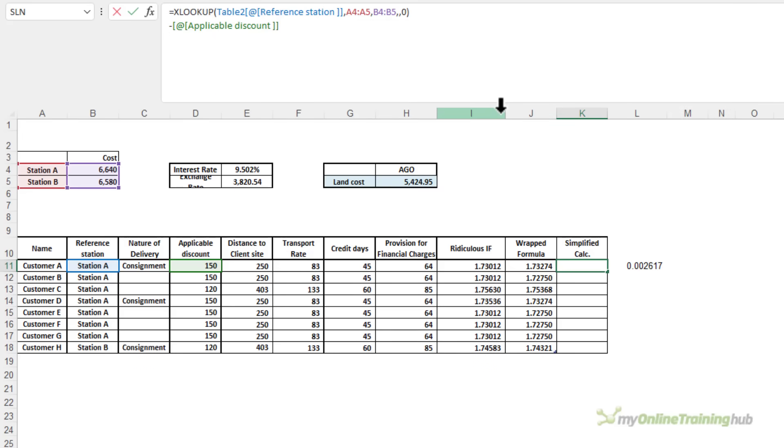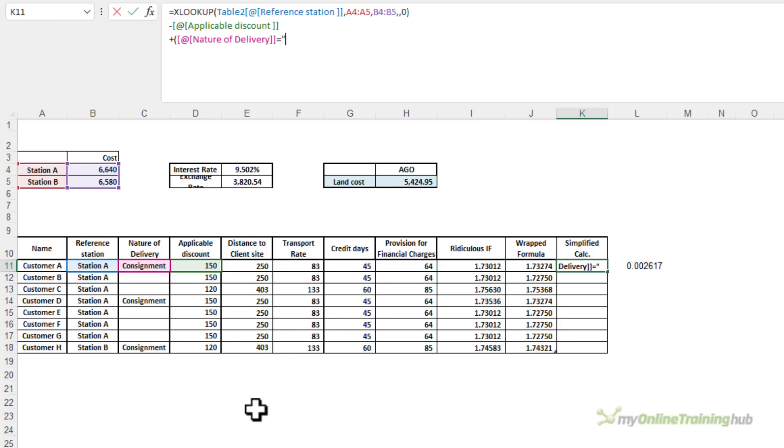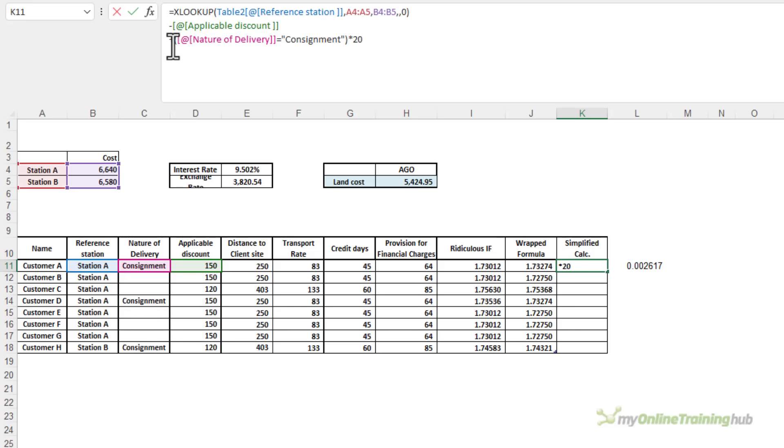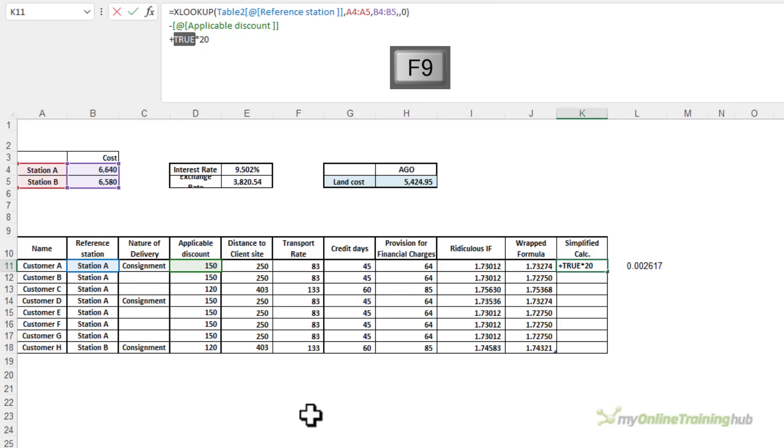Next, I need to apply the logical test. So we need to add if the nature of delivery equals consignment, then we're going to add 20. Now I'm multiplying by 20, and that's because this is a logical test. It's either going to return true or false. That's F9 to evaluate. It returns true. And when you apply a math operation to true or false, you get their numeric equivalents.